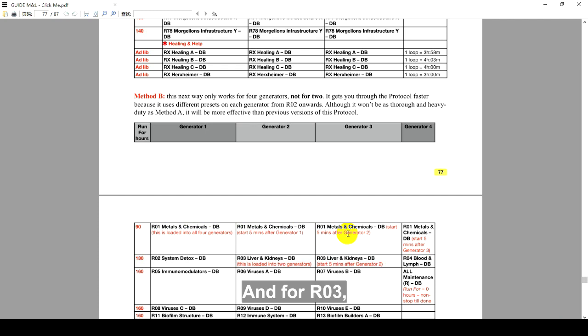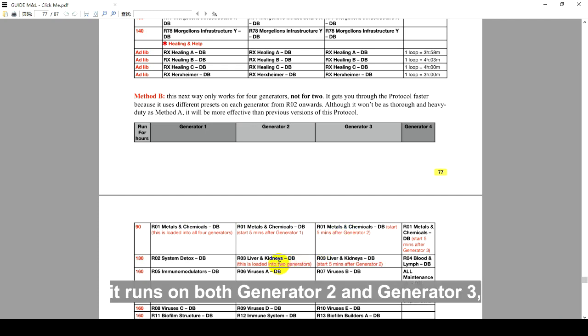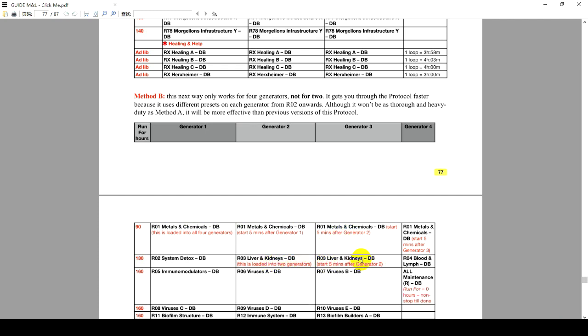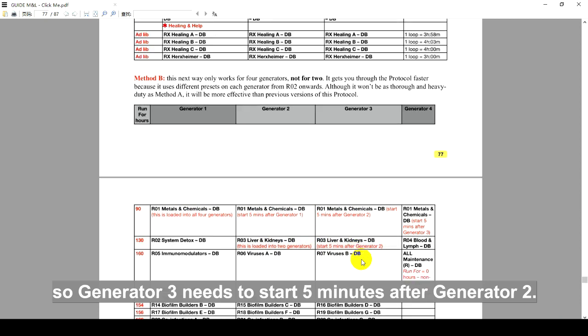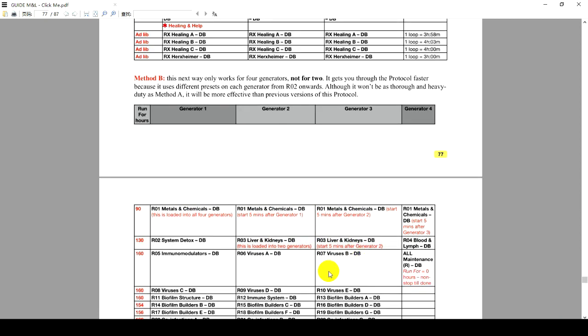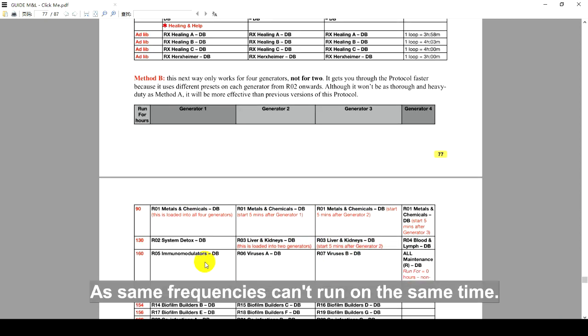And for R03, it runs on both Generator 2 and Generator 3. So Generator 3 needs to start 5 minutes after Generator 2, as same frequencies can't run on the same time.